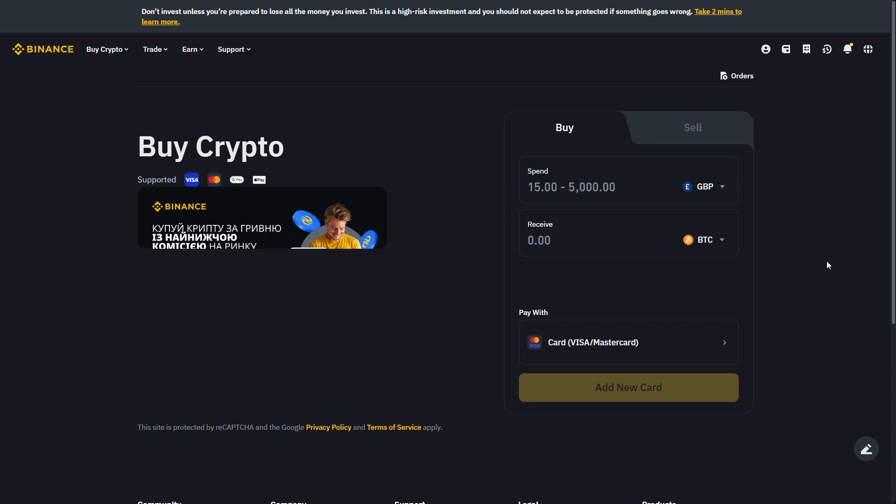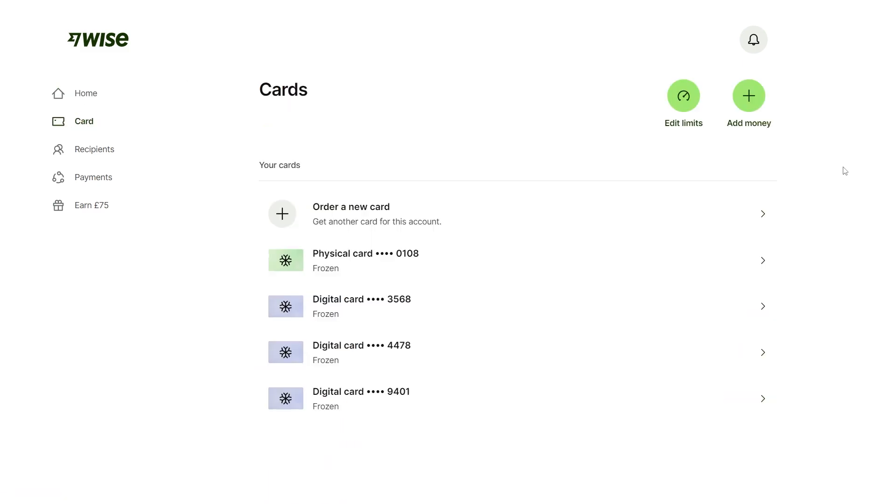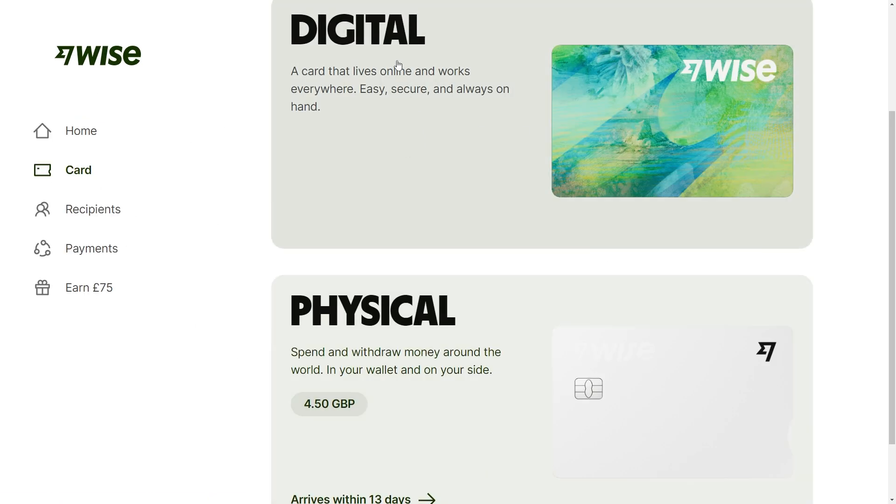Now, in order for this to work, you will have to have a Wise card, and if you're unsure if you do, you can head over to your Wise account and go to this section on the left-hand side, which is titled Card, and from there, we'll be able to see all of our Wise cards. Now, if you haven't yet got one, you can actually order a new card, and you can choose between a digital and physical card.